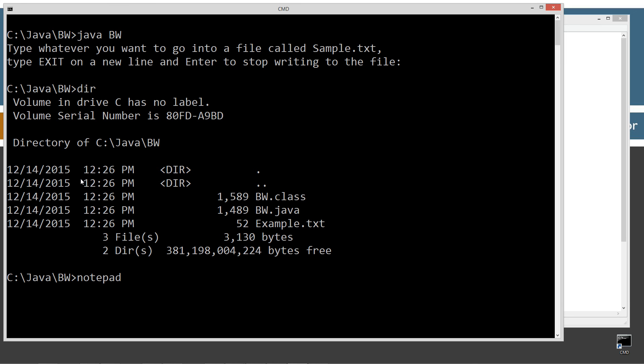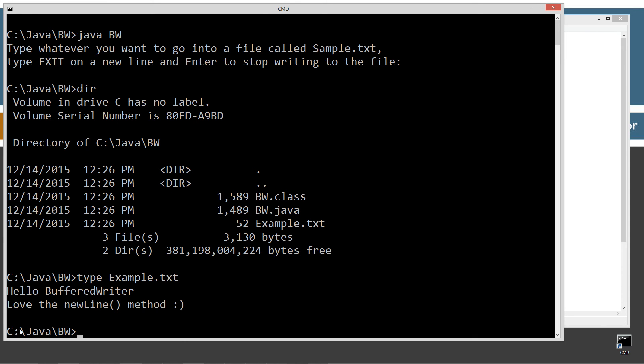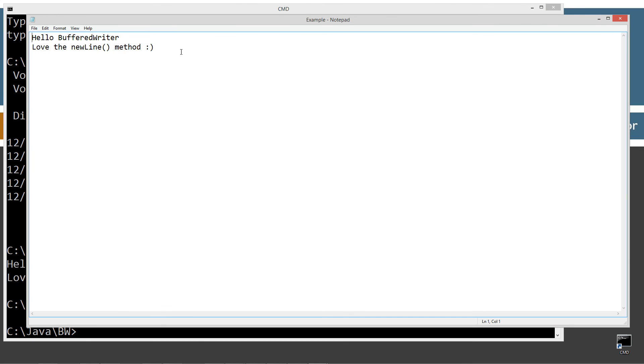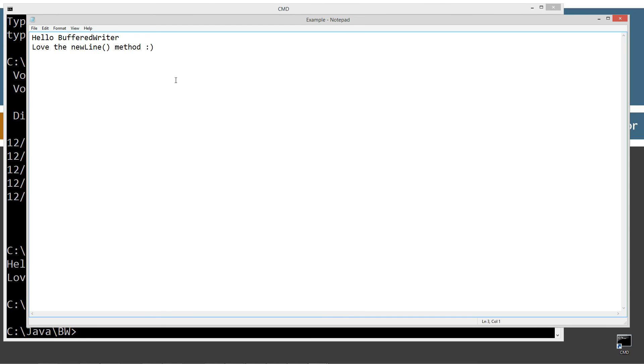Actually, before that, I'm going to show you something. There's another DOS command called type. We can do example.txt. And it basically just displays the contents of that file to the console there. So that's basically what we got there. But just for grins and giggles, I'm going to go ahead and notepad it up here. So that's exactly what we expected there.